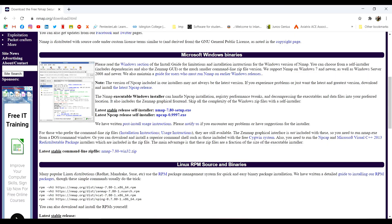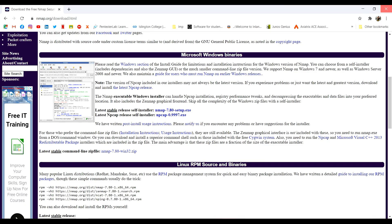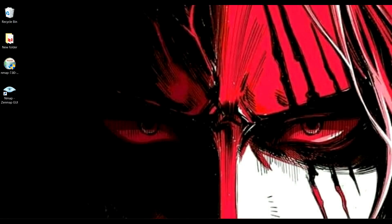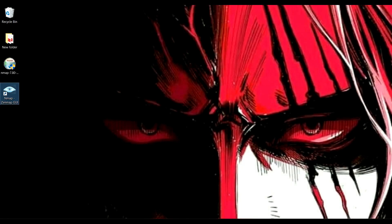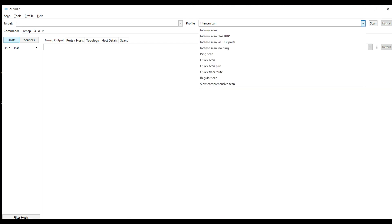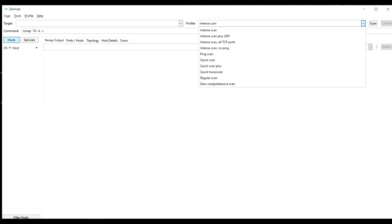You also have a GUI version which is called Zenmap and this is really easy to use as it's user friendly. Here you can see the target where you have to write the IP address or the domain name and here is a profile where you can do intense scan, intense scan along with UDP, ping scan, quick scan, regular scans and here you can see the output.